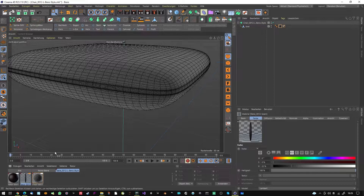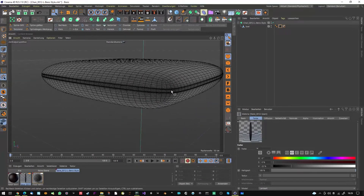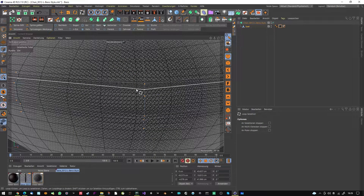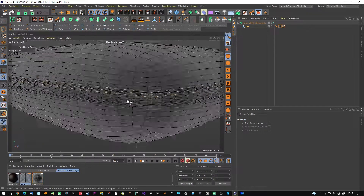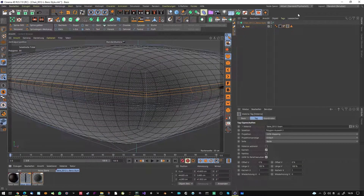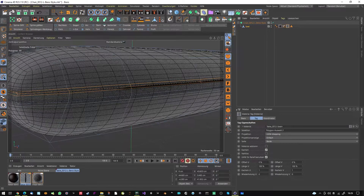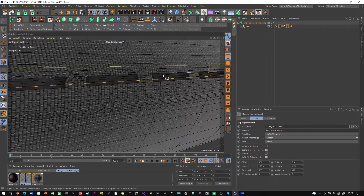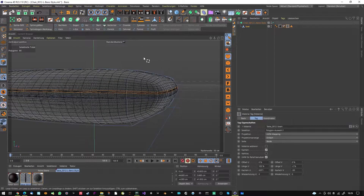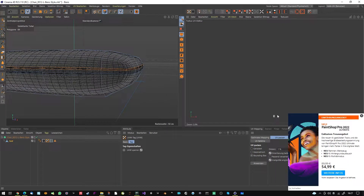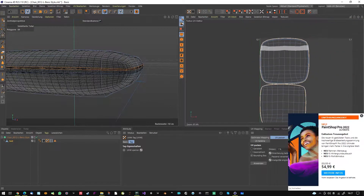Now we have to bring the stitch texture onto our model. I do a loop select, select my edge loop, and add the stitch to that selection — a selection tag is created. But as you can see, the stitch is not working because the UV map is not straight. The UV map is a curved shape, but the stitch texture is straight, so it doesn't tile correctly.